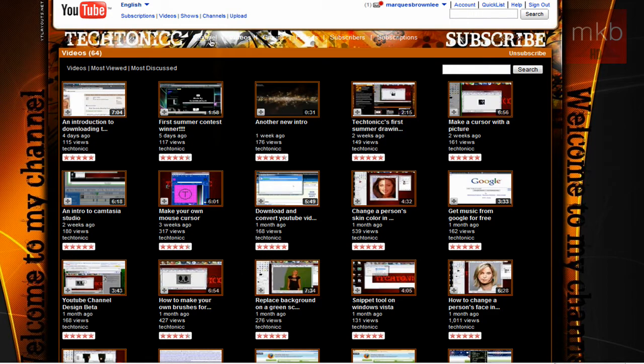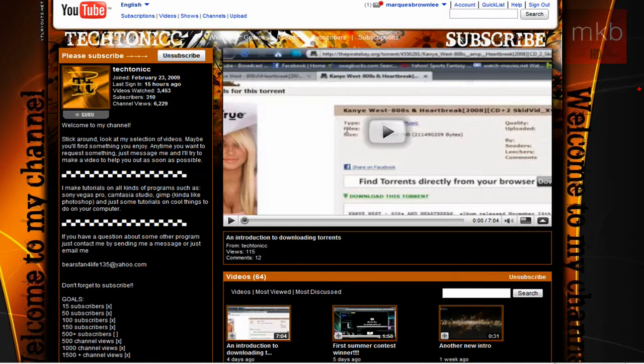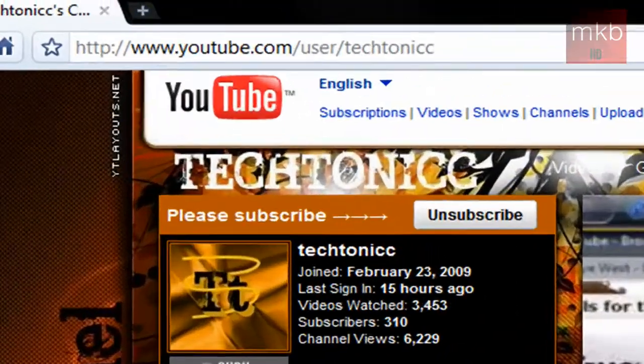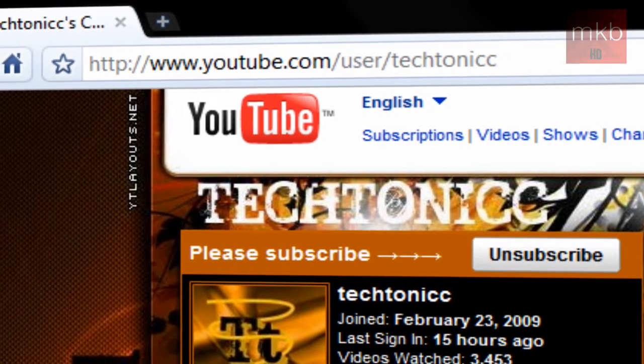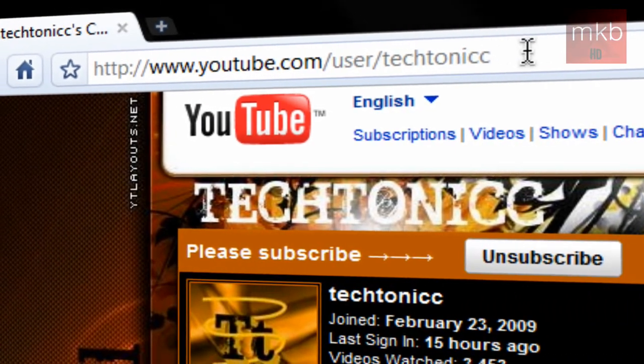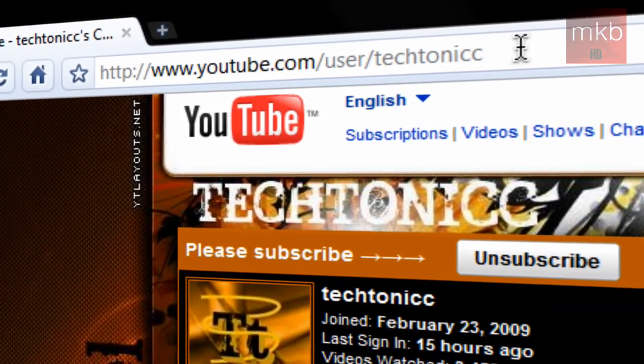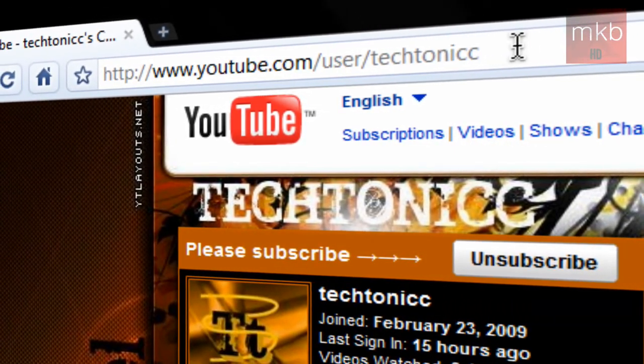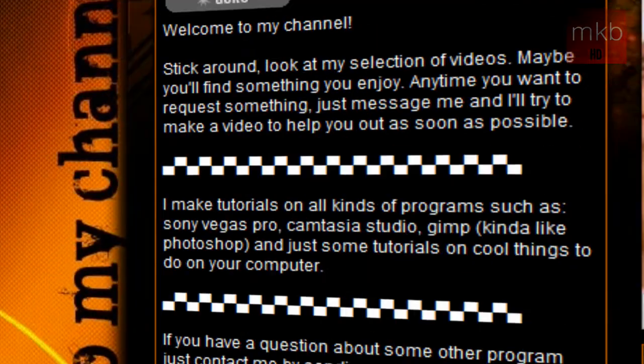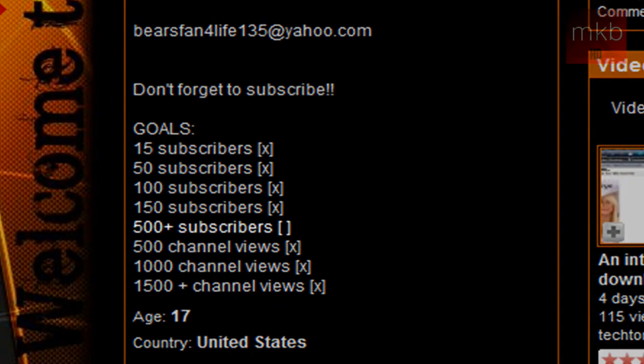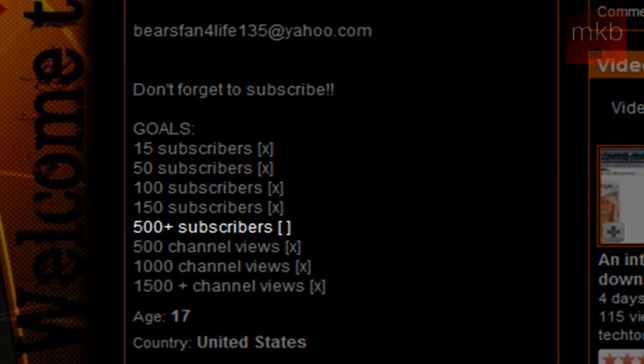So again, if you want to check out this channel, the link will be in the description, youtube.com slash tectonic, and that'll be T-E-C-H-T-O-N-I-C-C. You can contact him, and I hope we can get him to his 500 plus subscriber goal down there on the left hand side.